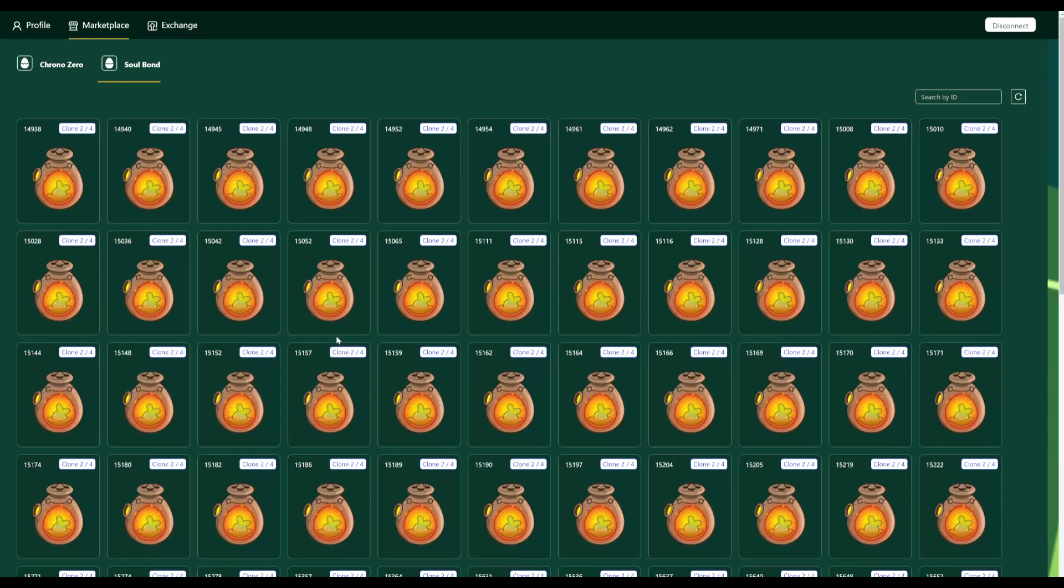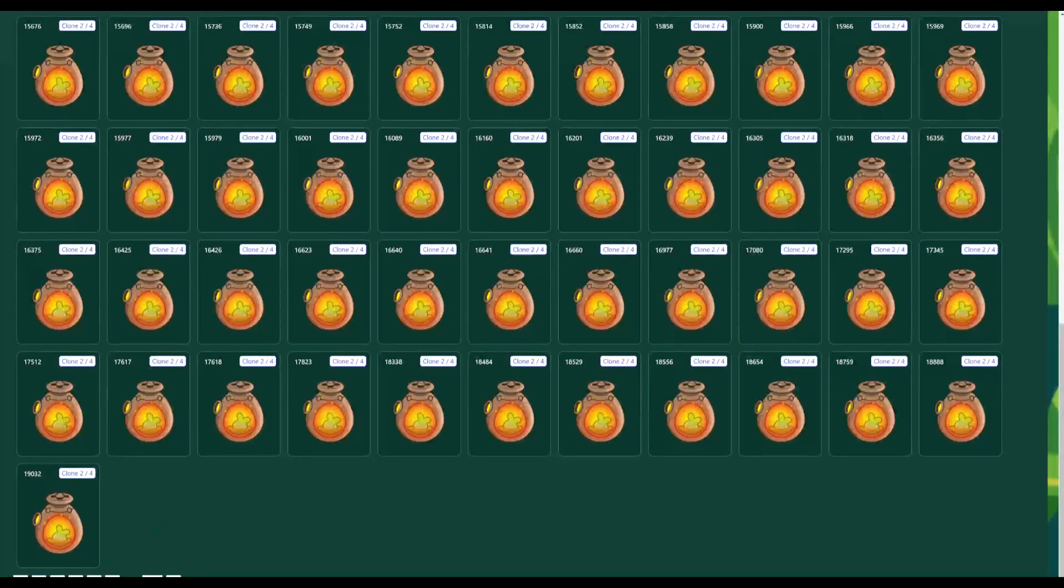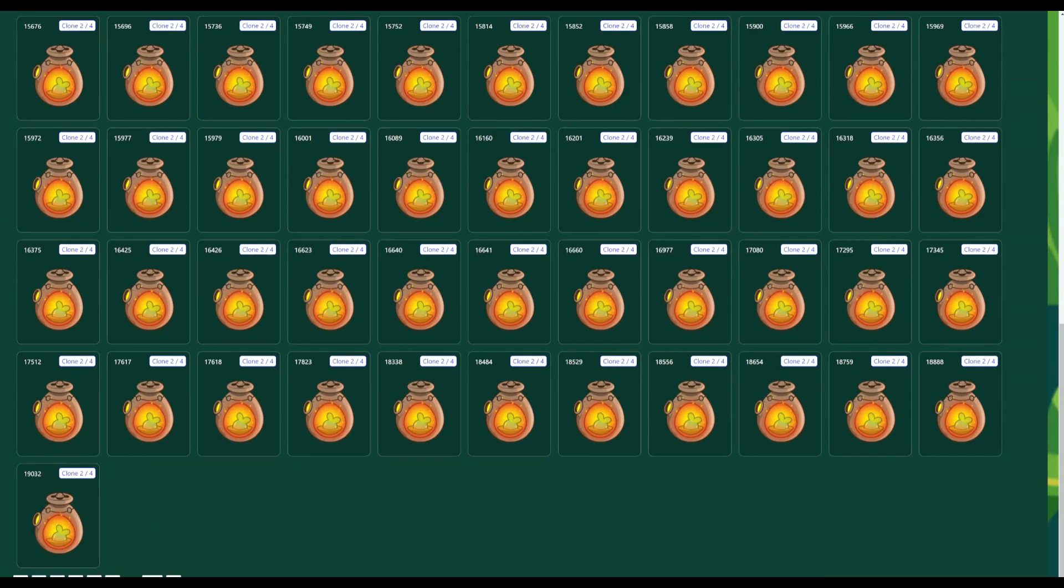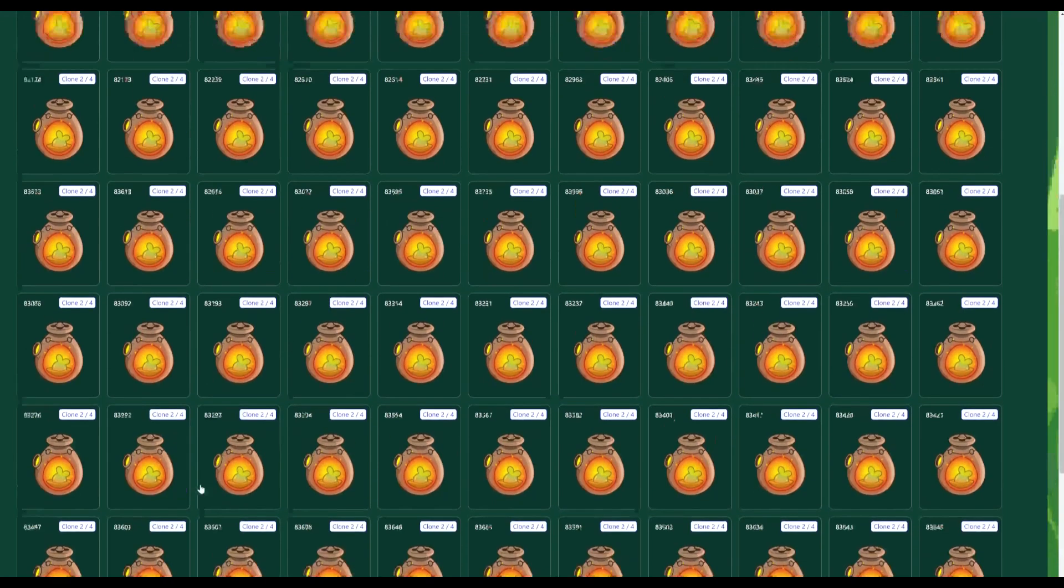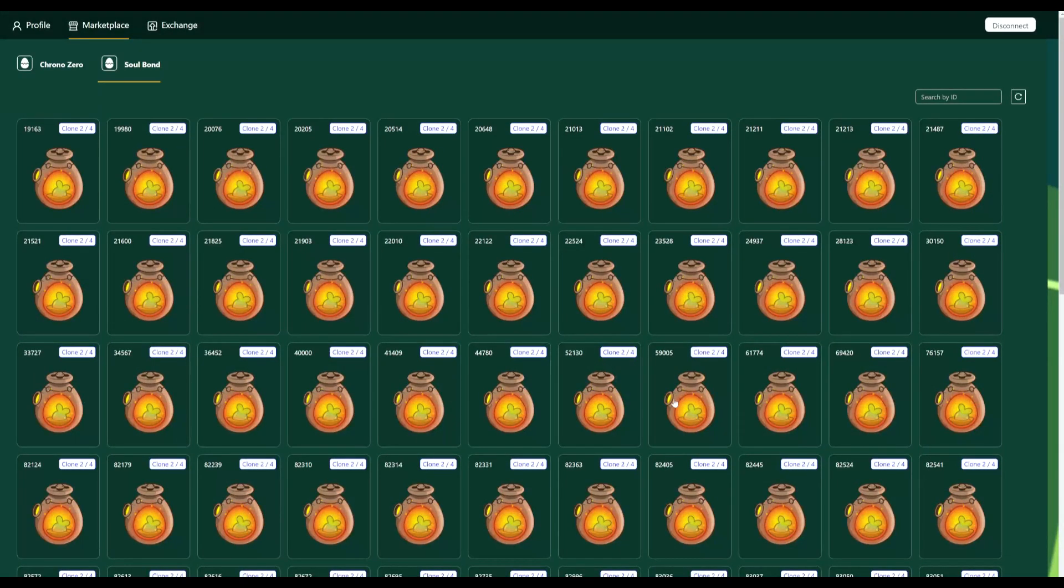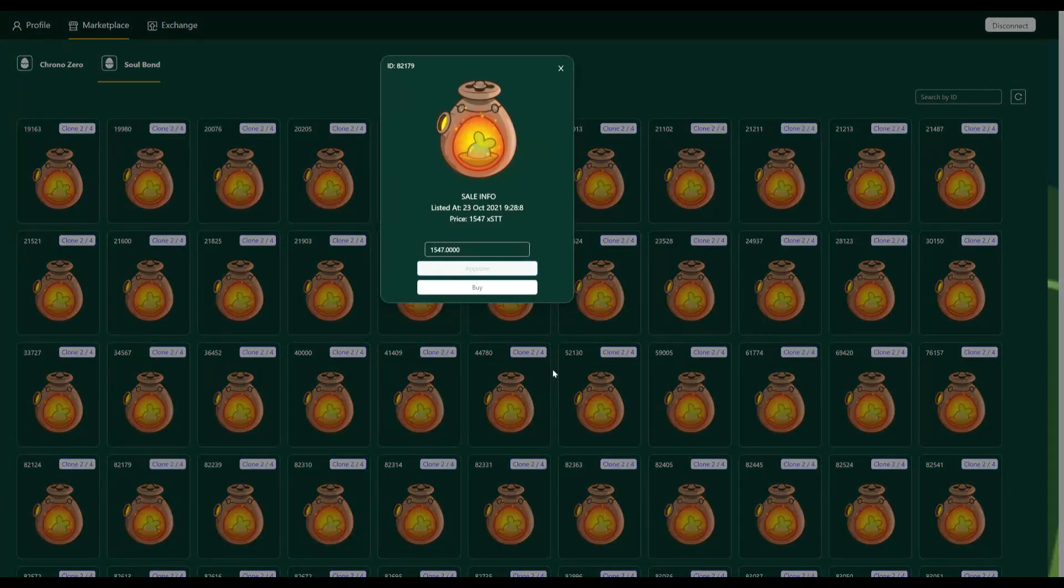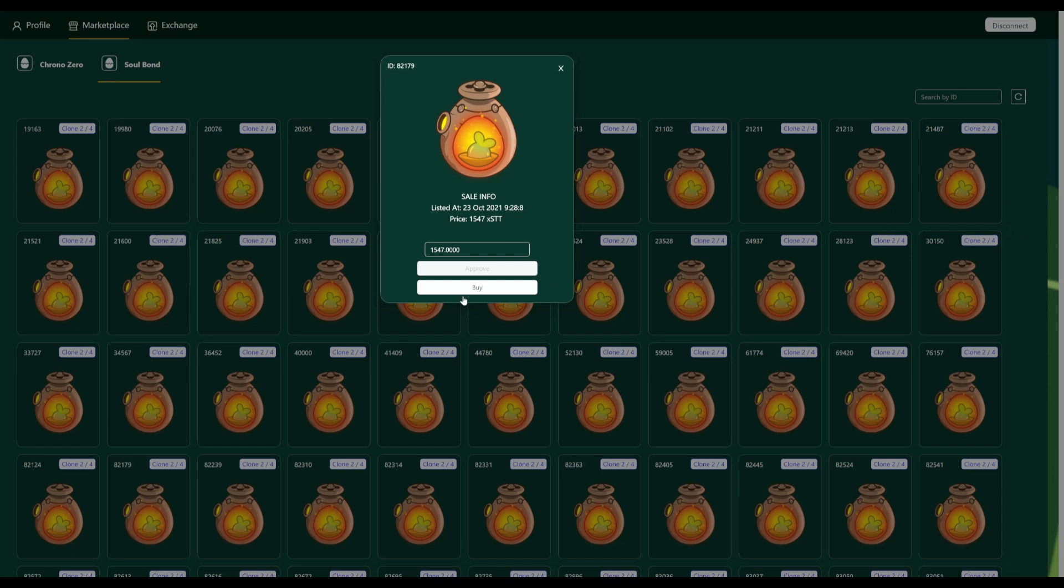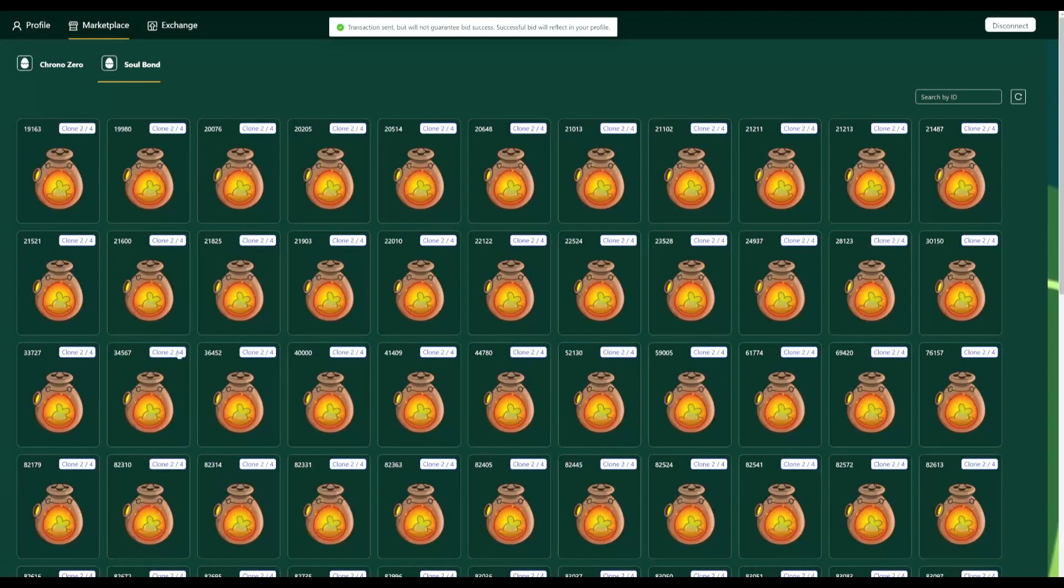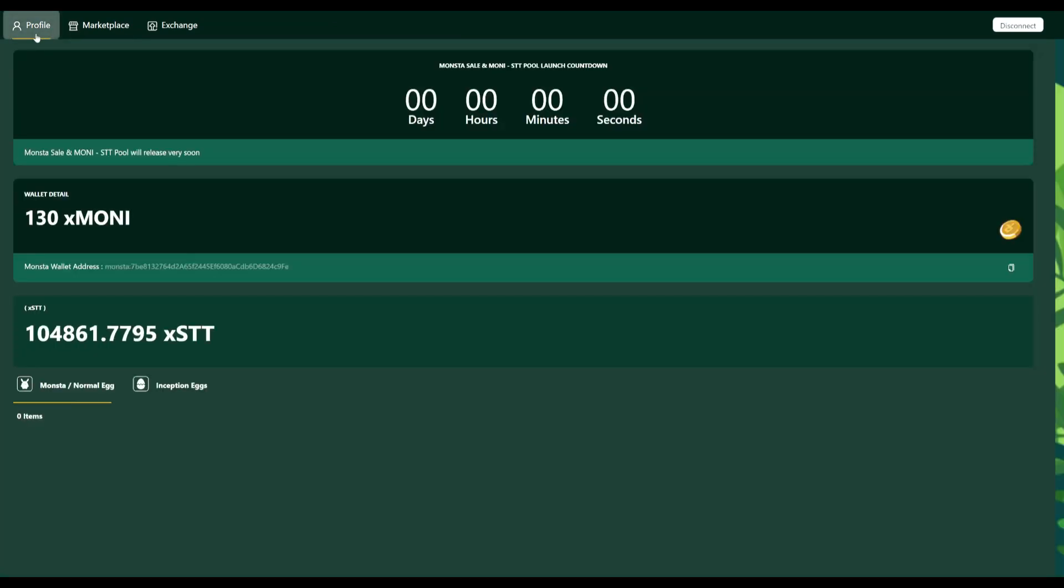But let's see if we can get a monster just to show you guys. So I've got my account. Now I think everything on the first page is sold out, even though it shows here. Now if we go here, let's try for, I think everything that's above 76,000 is gone. So let's try for 82,000. If I click approve, we should get a monster wallet request there. And now if I click buy, yeah, I'm going to confirm. And it says transaction sent, but will not guarantee bid success. And now that was number 82,179. If we go to profile, we can see my egg is actually there. It's incubating. So I was successful in purchasing that egg here.